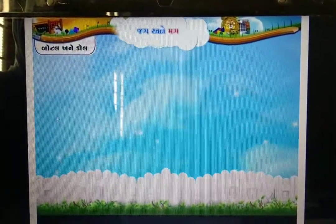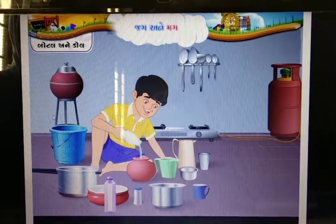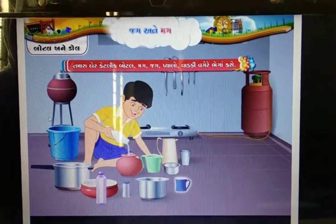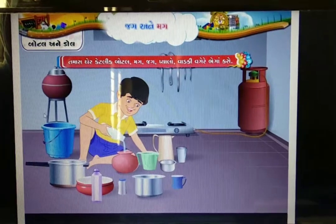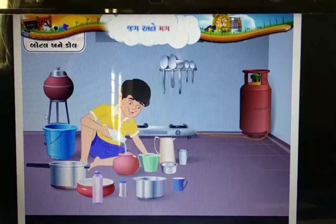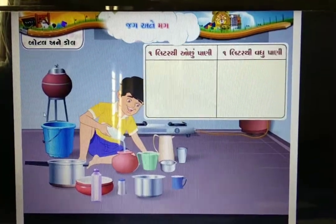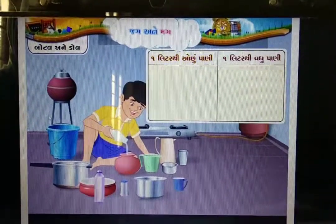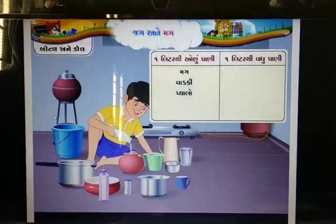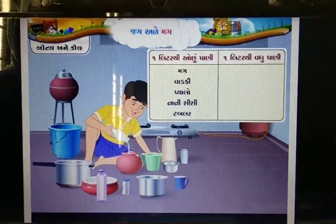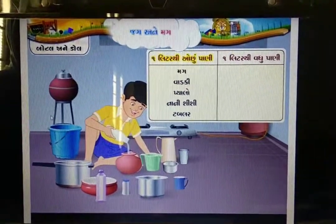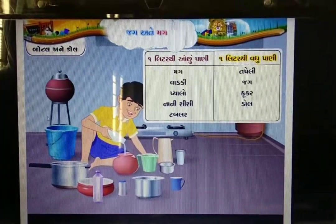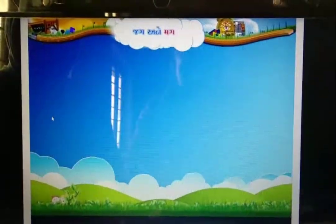એક લિટ્રની બોટલ લો. ખાલી બોટલ પાંચ-ચાળ પ્યાલા ભરે. વાટકી, ડોળ, વગેરે વાસણ ભેગાં કરો. એક લીટરની મદદથી નક્કી કરો — કયા વાસણમાં એક લીટરથી વધુ પ аণી સમાય છે, અને કયા વासणमां ઓછું.